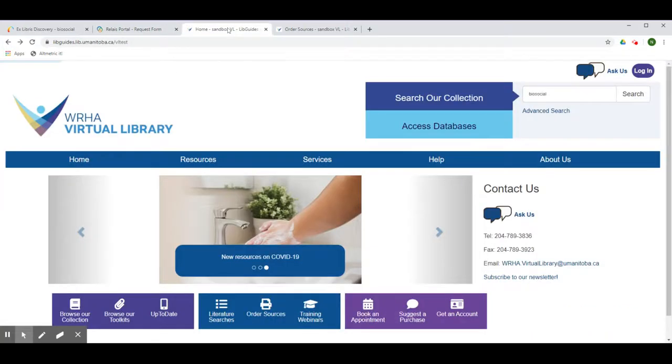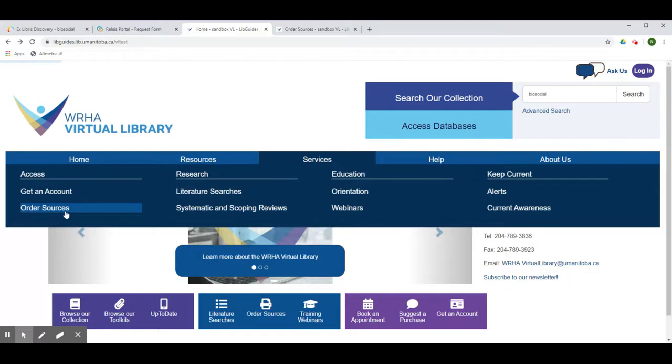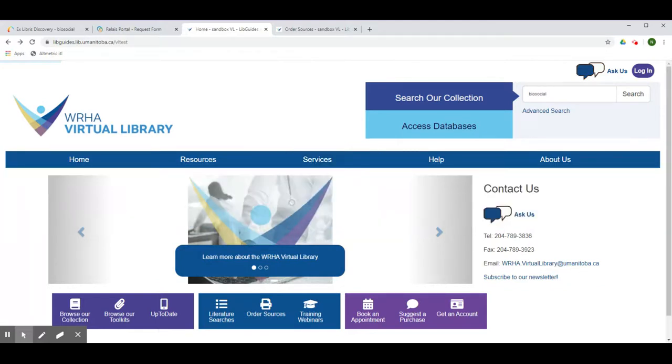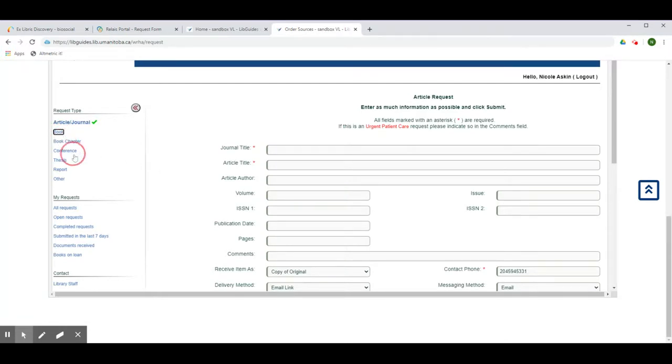Alternatively, from the home page under Services, click on Order Sources. This will open a blank version of this form that you can fill in yourself using the appropriate request type on the left hand side of the screen.